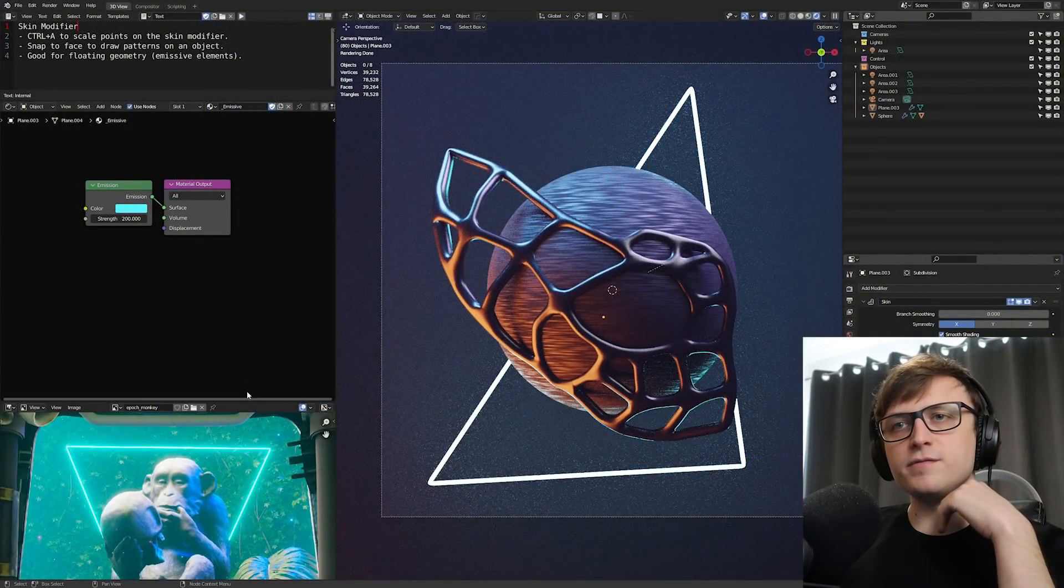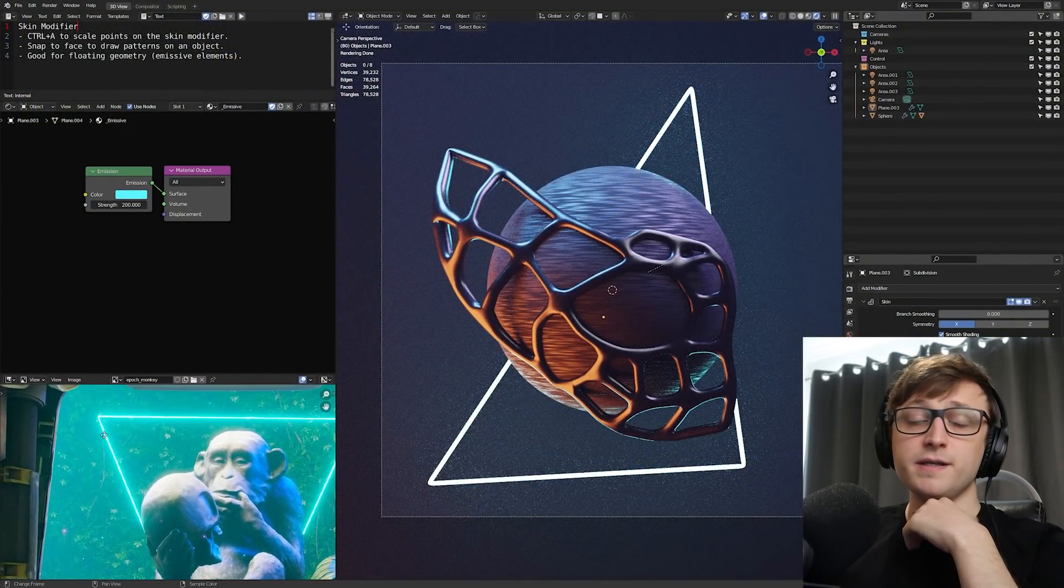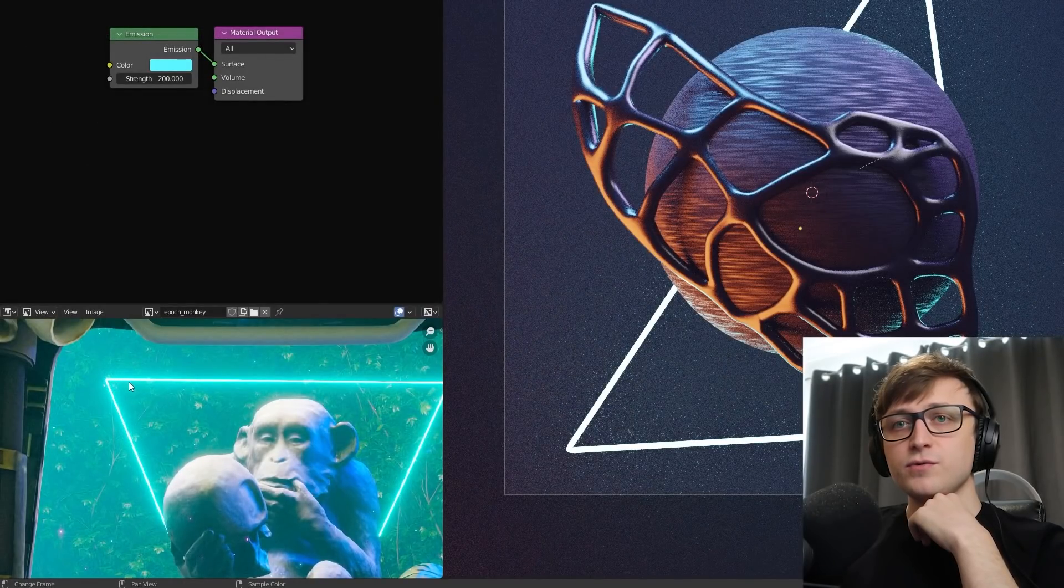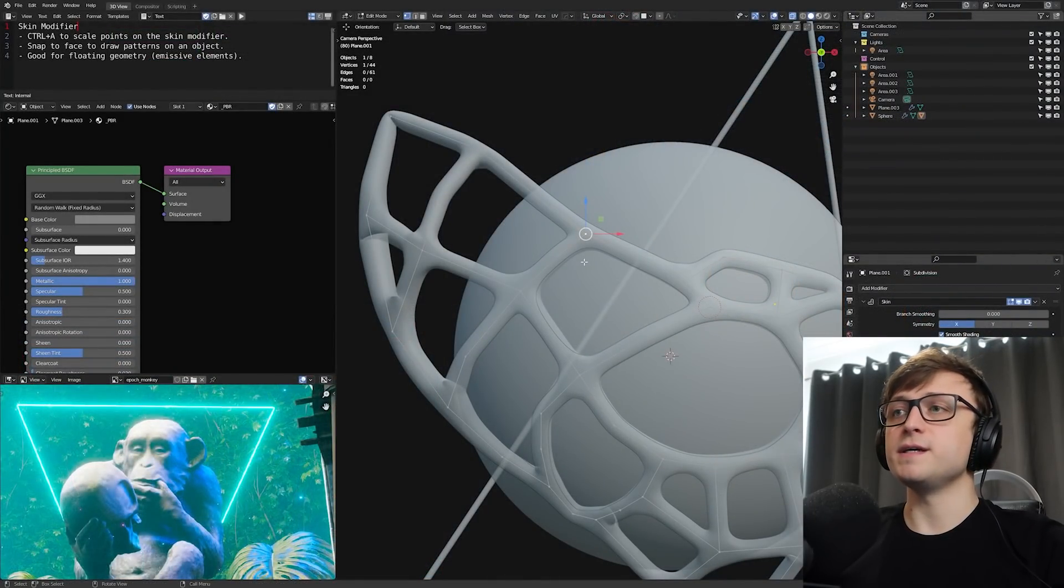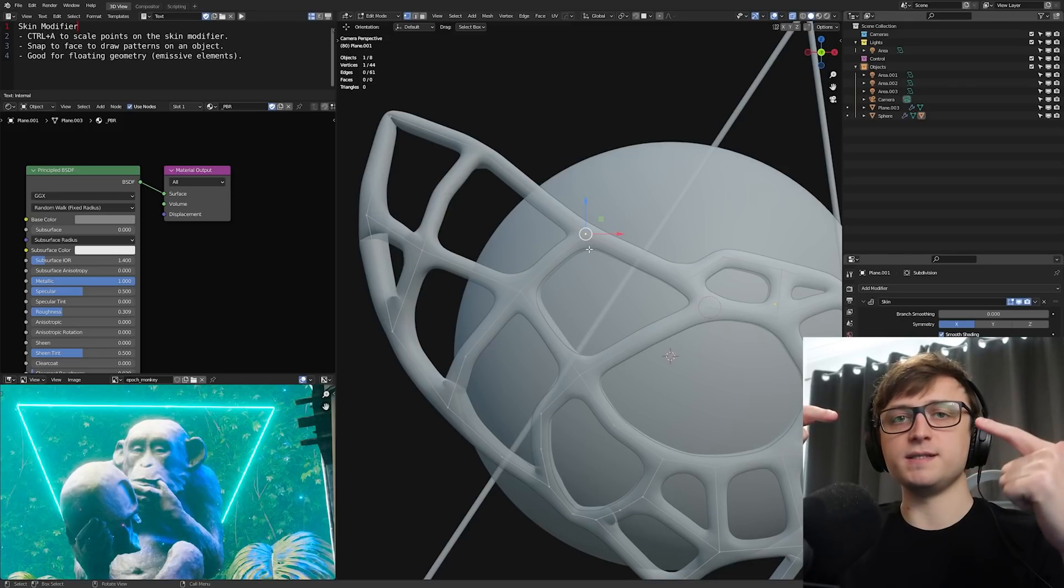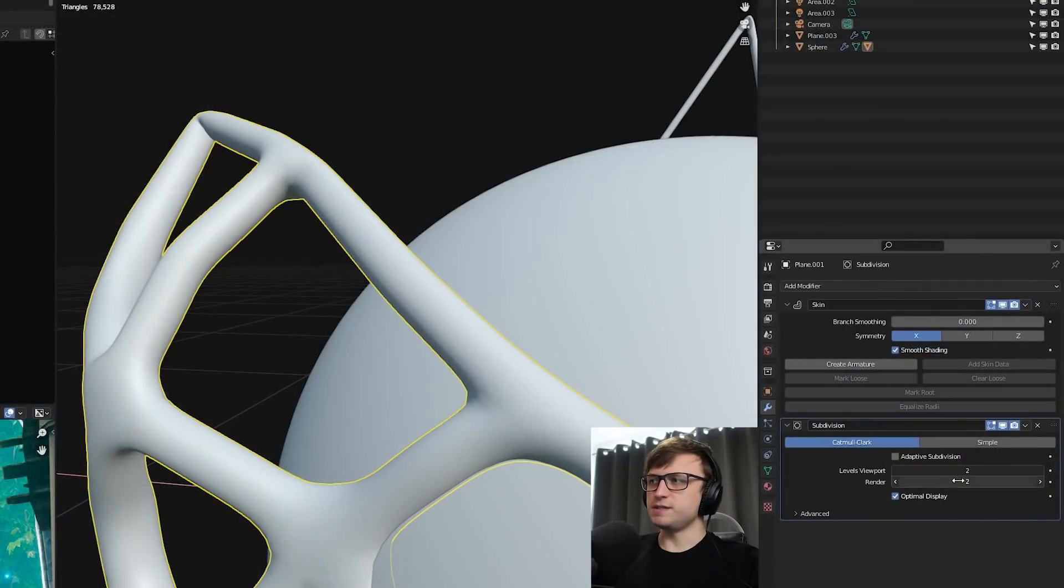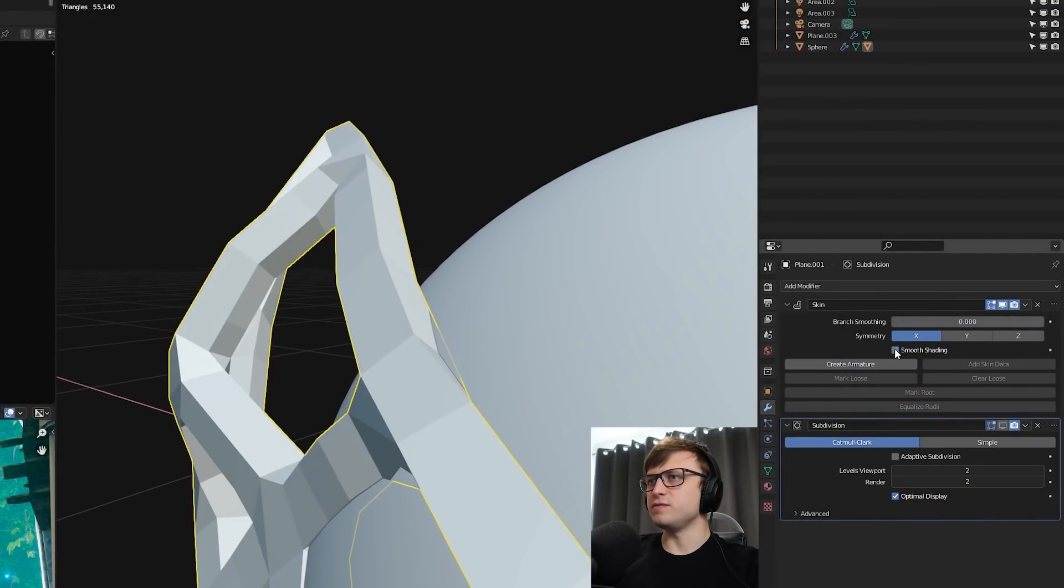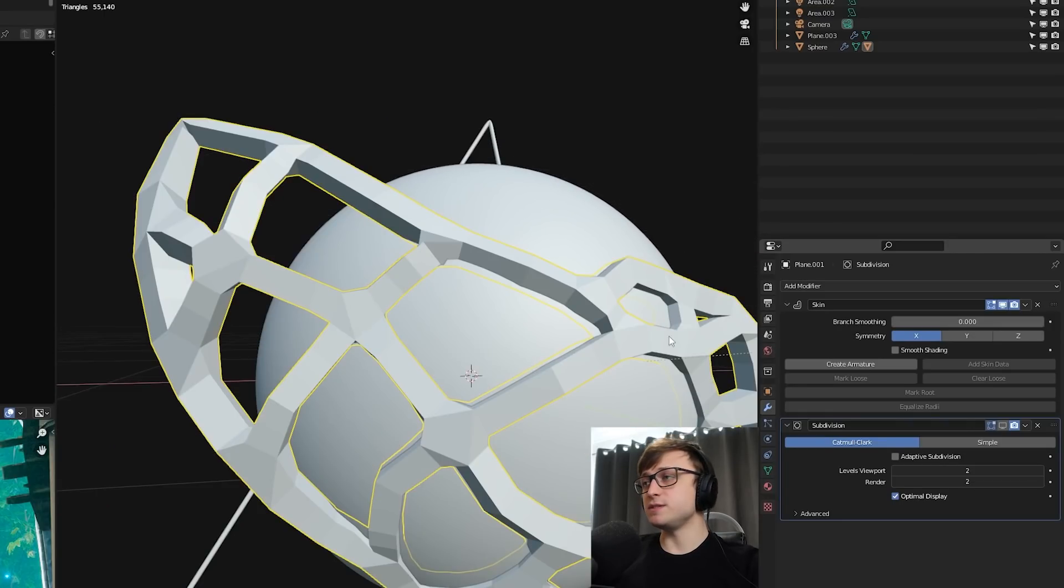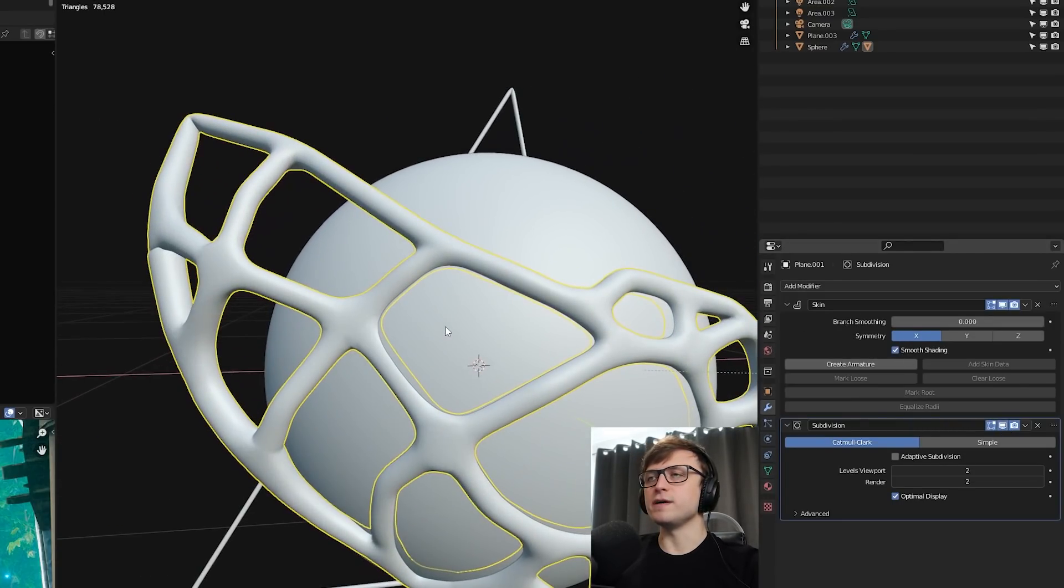So the skin modifier is something that I've used for several of my projects. I mentioned that I used it for getting these emissive floating pieces of geometry. If you don't know what a skin modifier does, it takes an edge between two vertices and creates geometry around that edge. It starts off in a very cubic way. If I disable the subdivision surface modifier here, you can see that it's quite a cubic shape with smooth shading enabled.